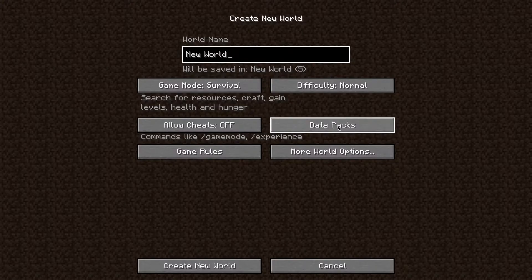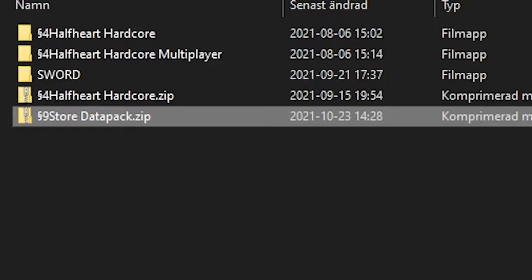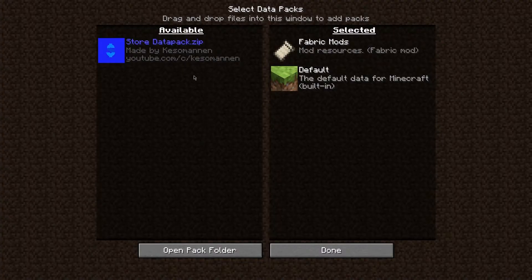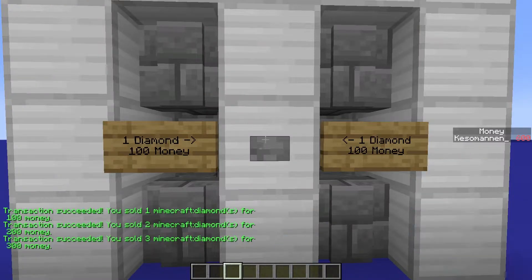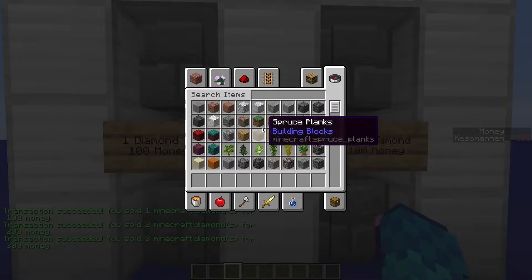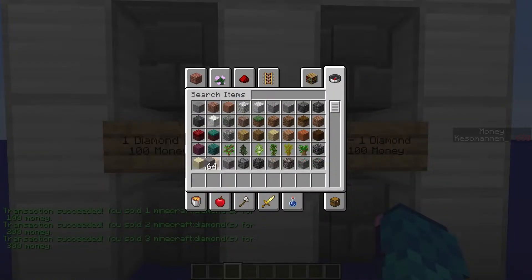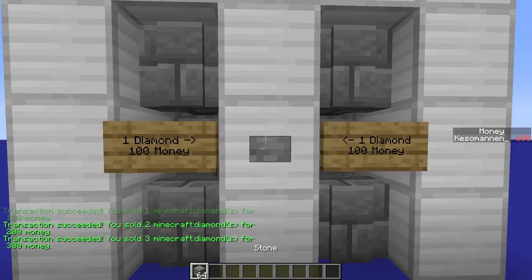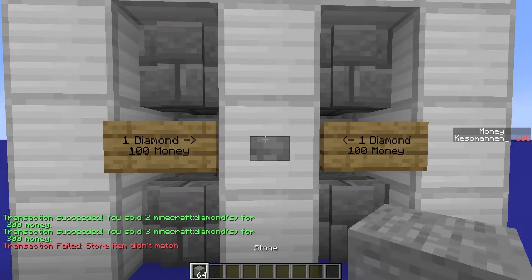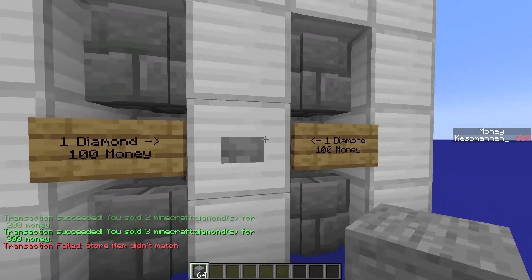Simply drag it into the data pack section when creating a world to install it. If you want to install it into an existing world, there are plenty of videos showing you how to do it — I'll link one in the description.